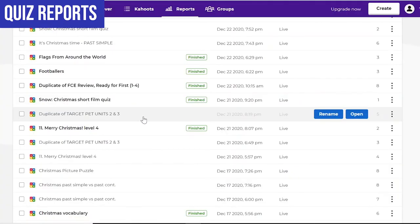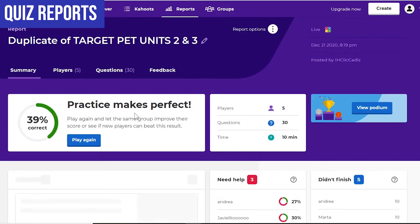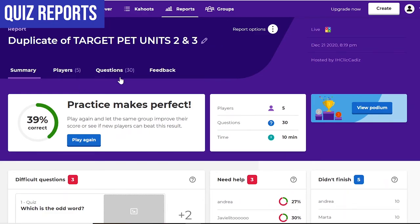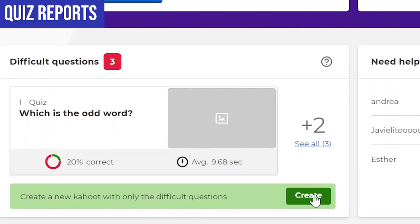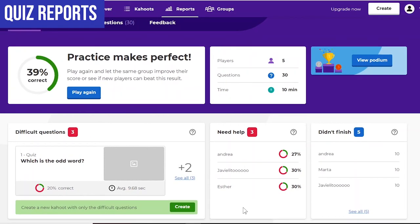With the Kahoot reports, you've got a summary, players, and questions sections — you can look at players individually or questions individually. One of the great things about the Kahoot report is the option to create a new Kahoot with only the difficult questions, and you can also identify students who need help in the future. These really help you in building or planning your next quiz or lesson.